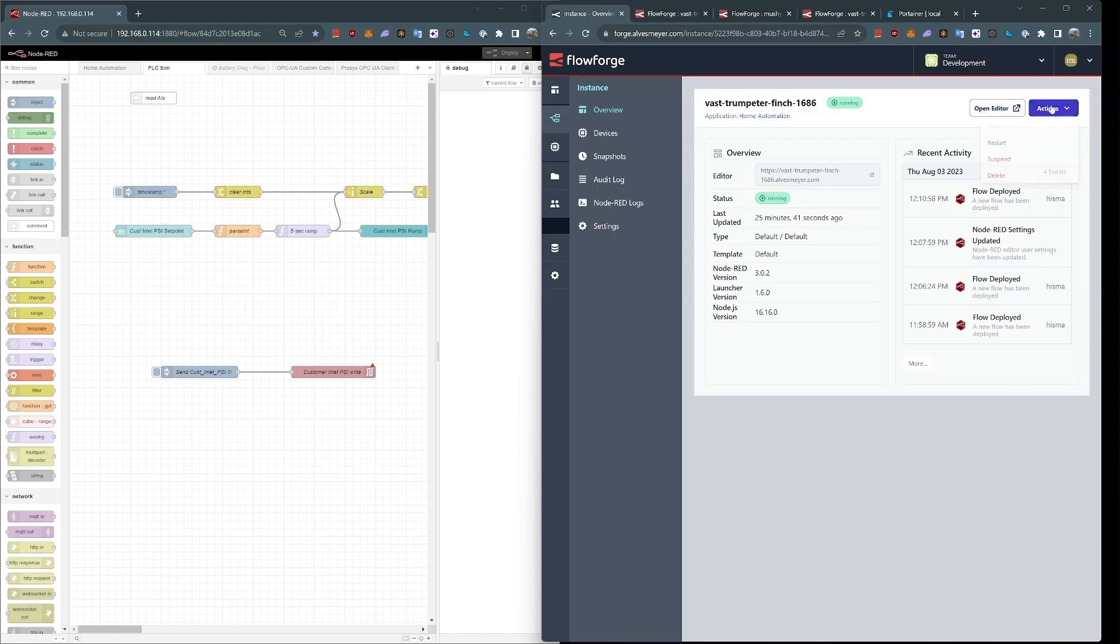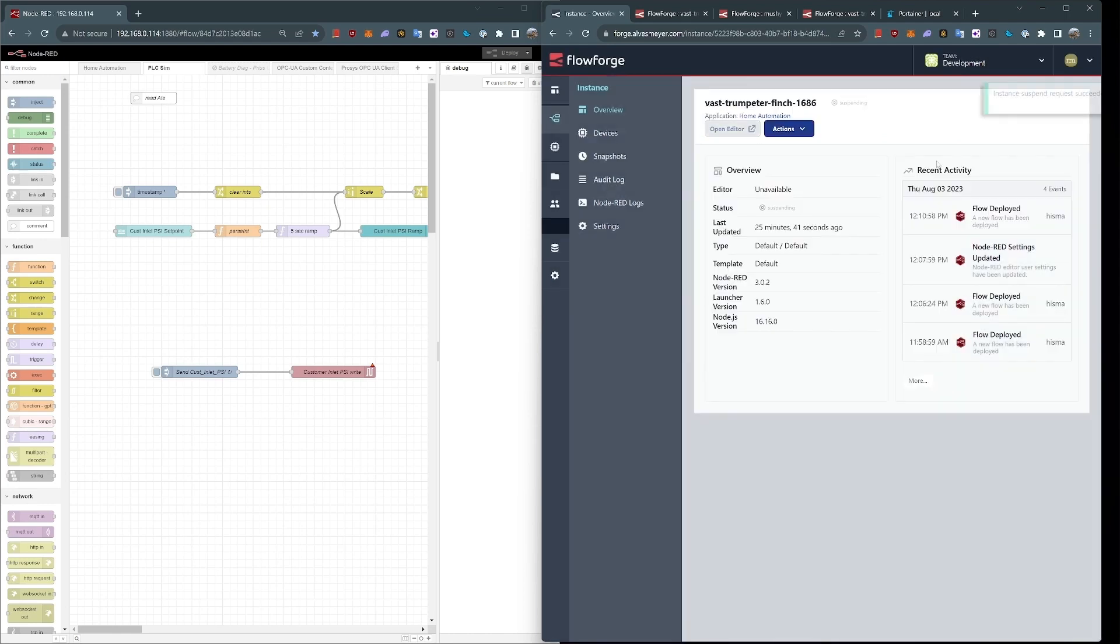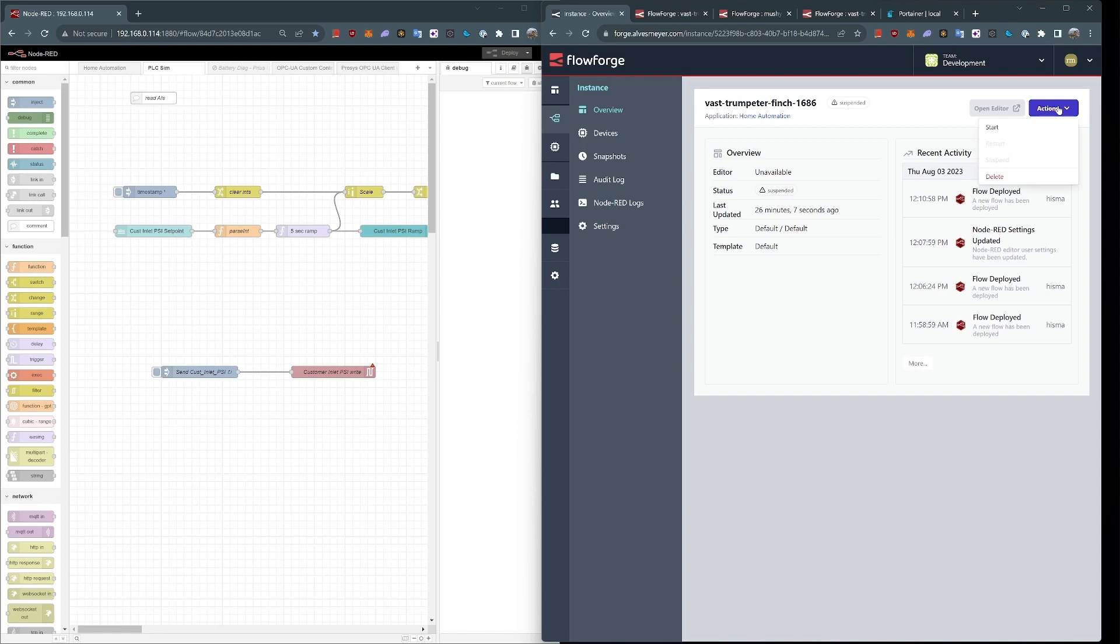Now, the other good thing is, if I need to suspend this instance for some reason, I just don't need it anymore, or I want to take it offline right now, I'll go ahead and suspend it, and it's suspended. So now it's no longer running. It's no longer taking resources, and I can restart it whenever I need to, just like a virtual machine.